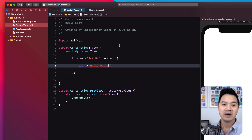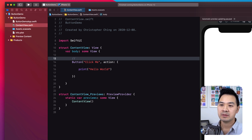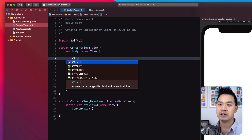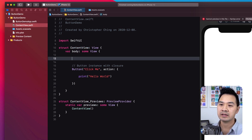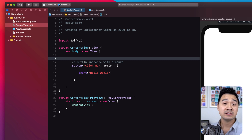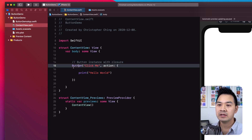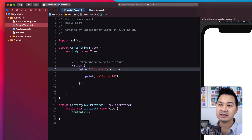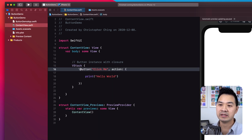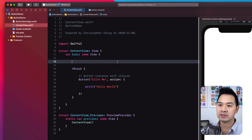Let's go back to our Xcode project. I'll add a comment here and call this 'button instance with closure.' I'm also going to put it inside a VStack because I want to show you a couple of other ways to create buttons. Go ahead and Command-click on the button and simply choose 'Embed in VStack' — that puts the element into a VStack for you.